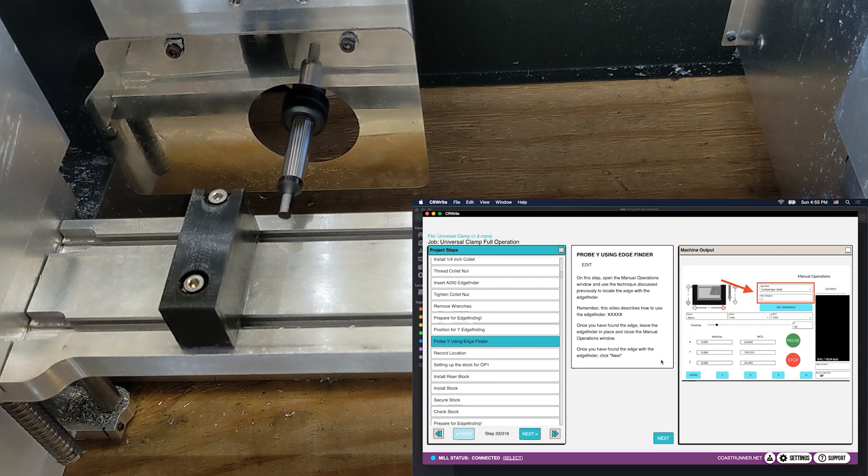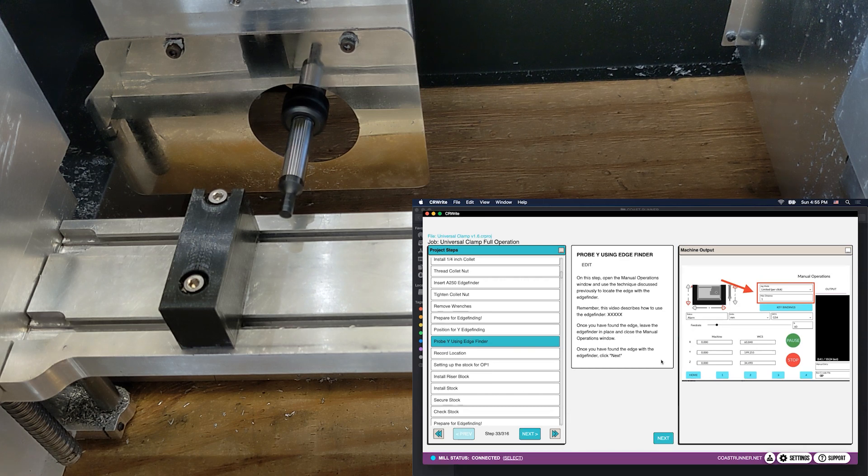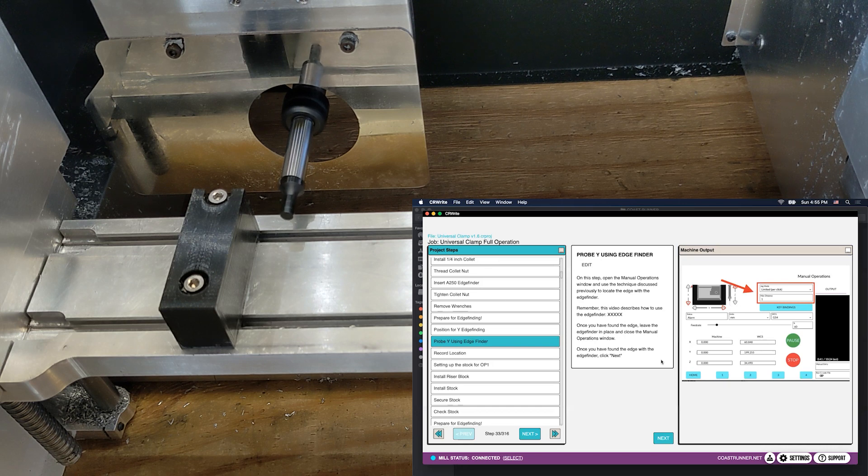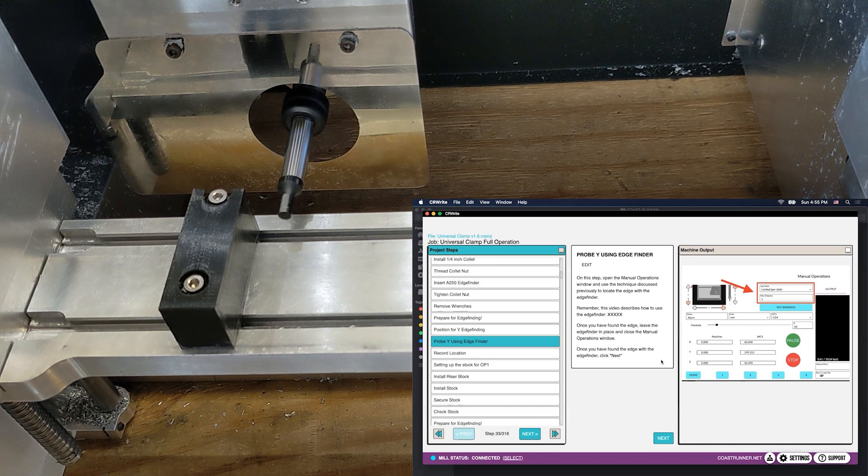You'll notice that our edge finder, of course, you can see how the tip of the edge finder is not concentric right now. That indicates that it hasn't found the edge yet.